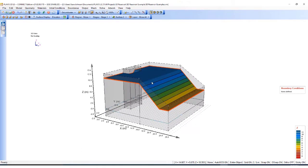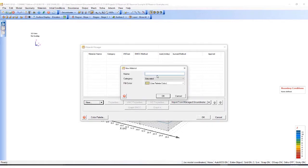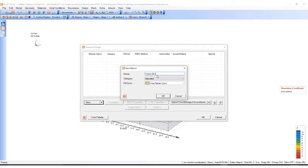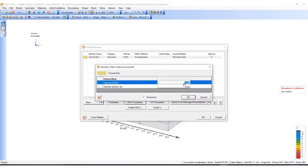Now I need to define the material properties. I'll go into the Materials Manager, click New. I will call this Tutorial Soil. It will be saturated. First, I need to define the volumetric water content and the specific gravity.